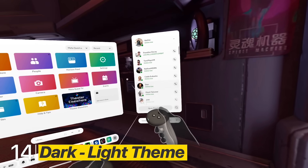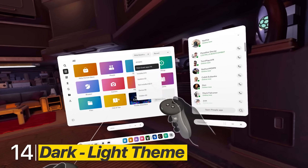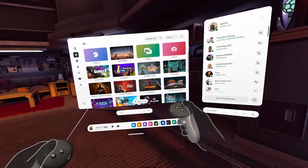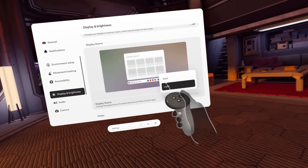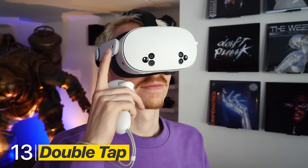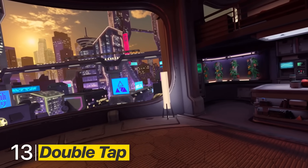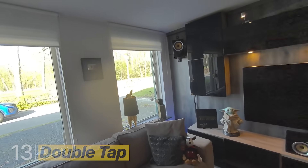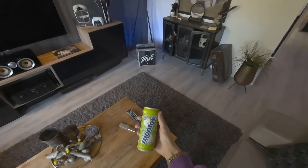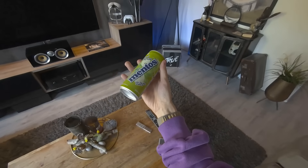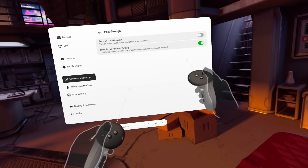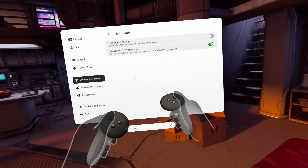On Quest you have the choice to go for a light or dark theme — you can change this anytime in Display and Brightness. It's also possible to double tap the side of your headset to activate passthrough, which is particularly useful when you're in the middle of a game and want to grab a drink. Go to Passthrough in Environment Setup to start using it.